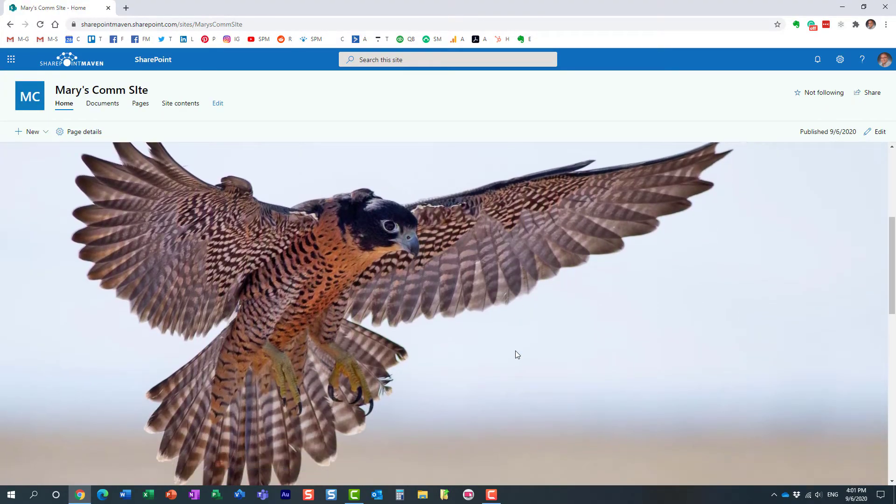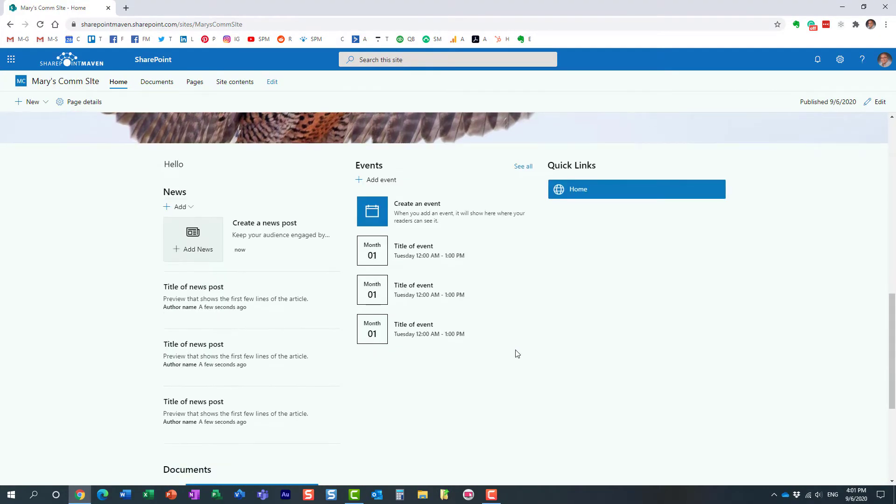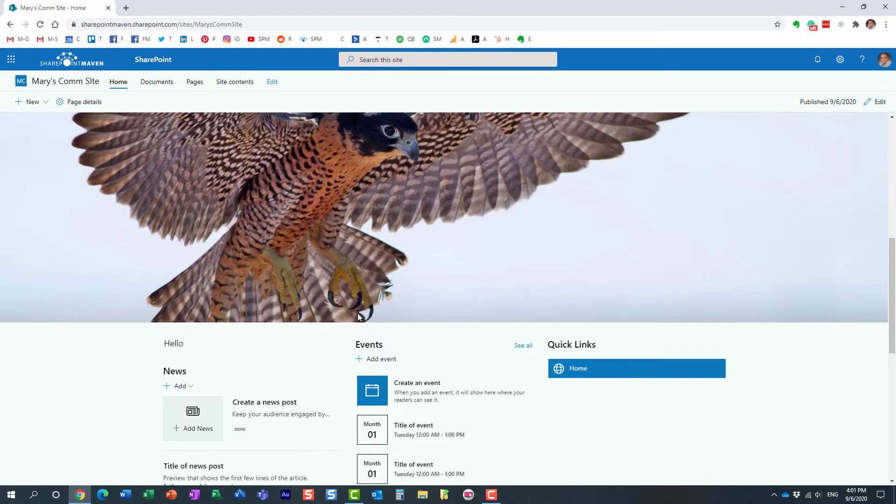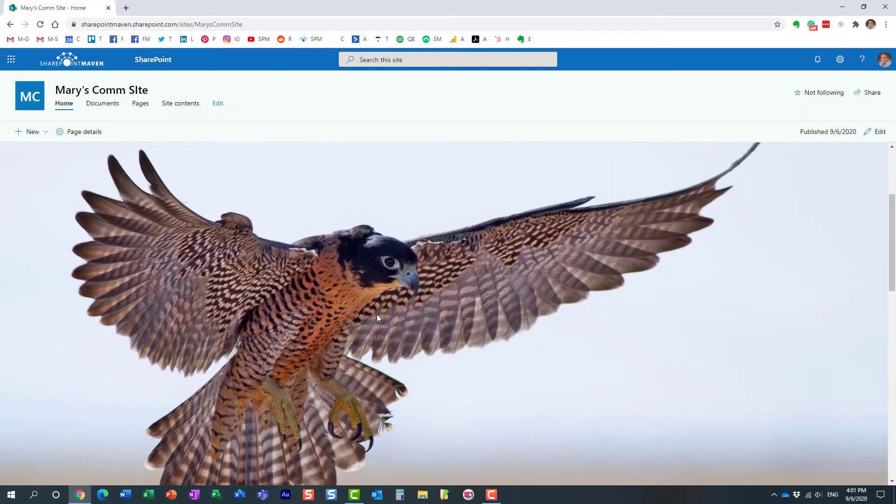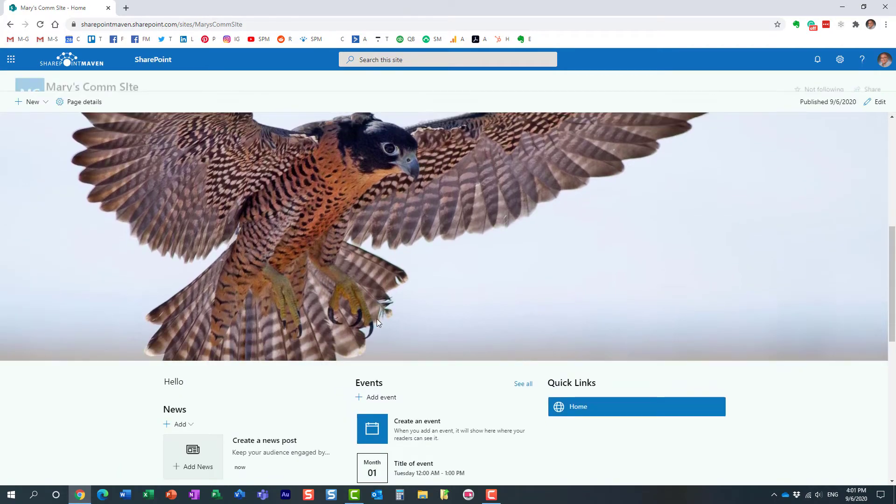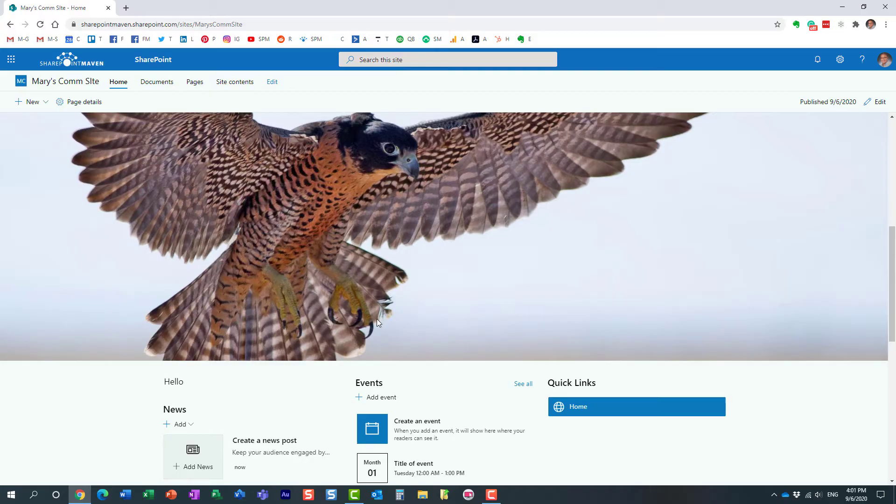So unlike all these other web parts, which take less real estate. So that's a nice little trick if you want to make your page a little bit more pretty. Spice it up a little bit with some images, maybe a hero web part.